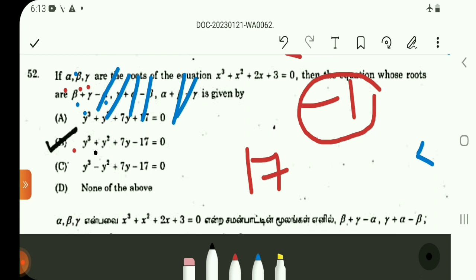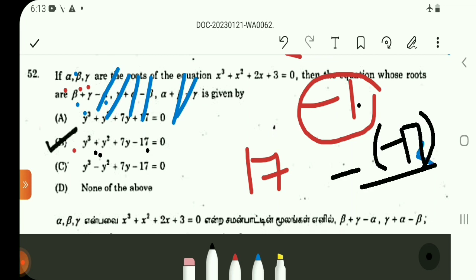Sum of the roots = −coefficient of y² / coefficient of y³ = −1. Product of the roots = −constant / coefficient of y³ = +17. These 3 roots give sum = −1 and product = 17. The answer is Option B.